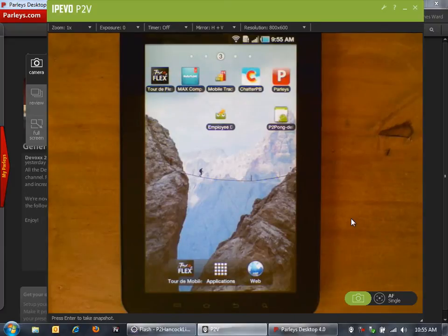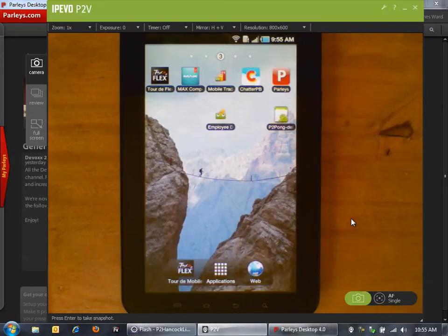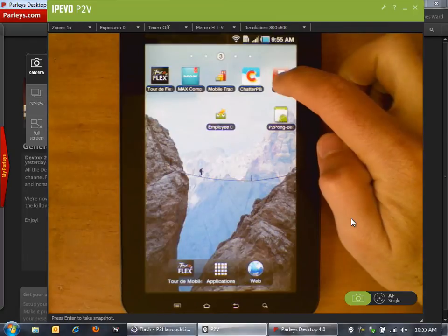Now let me switch over to my mobile device, in this case the Samsung Galaxy Tab tablet. There's the Parlays application in the Android market. Let's launch that application here on my tablet.